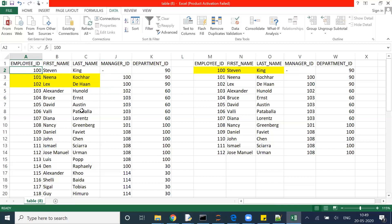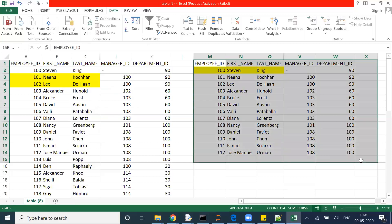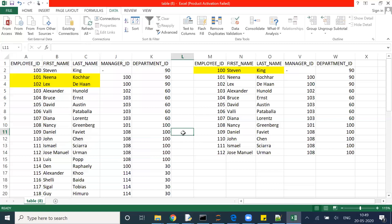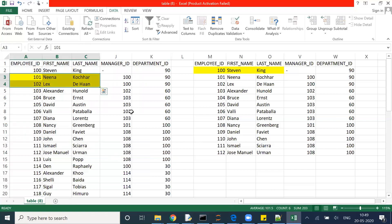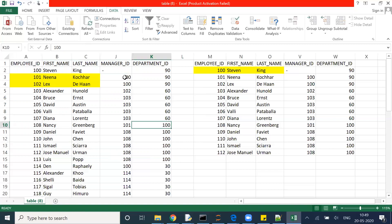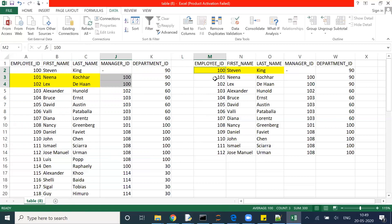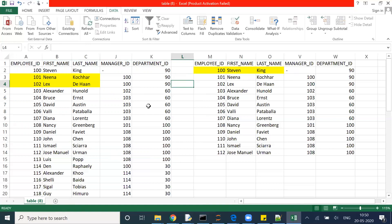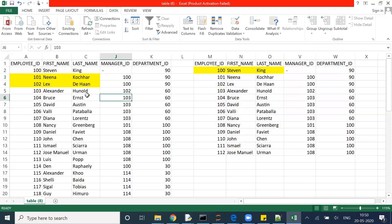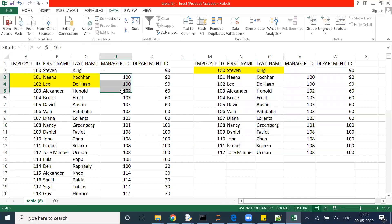Let's look at this table. I want to join it with itself. My requirement is that the manager ID — which is 100 in these records — needs to be joined with the employee ID column. Only then will I get Steven's information appearing in both records. So let's call one instance the employee table and the other the manager table.